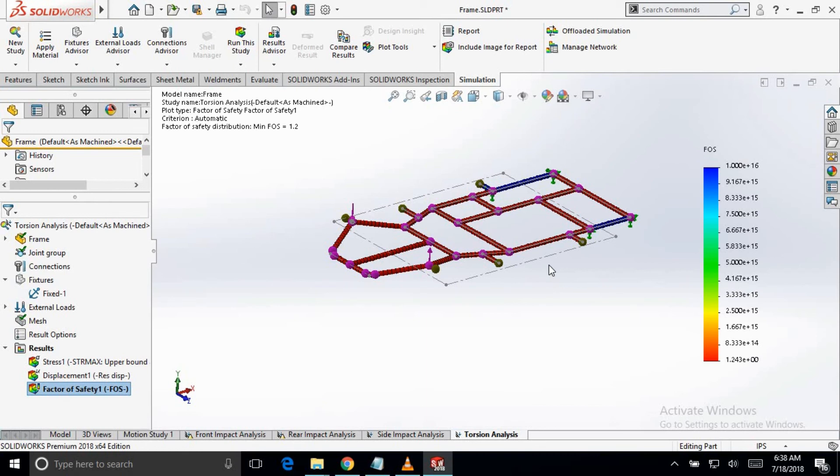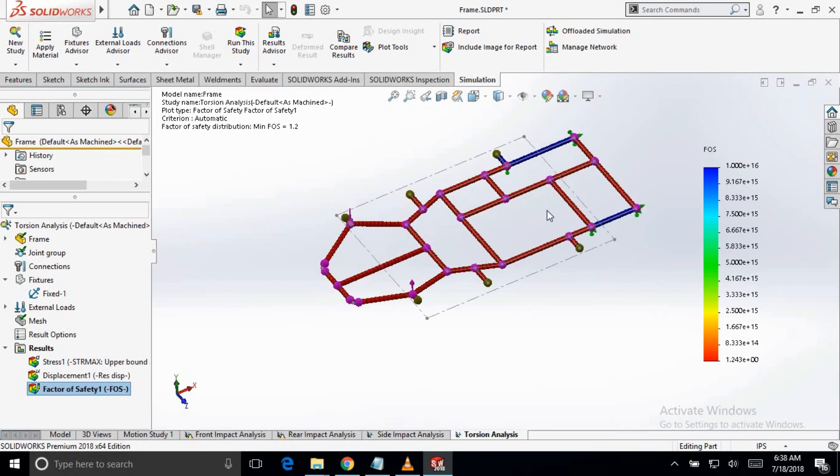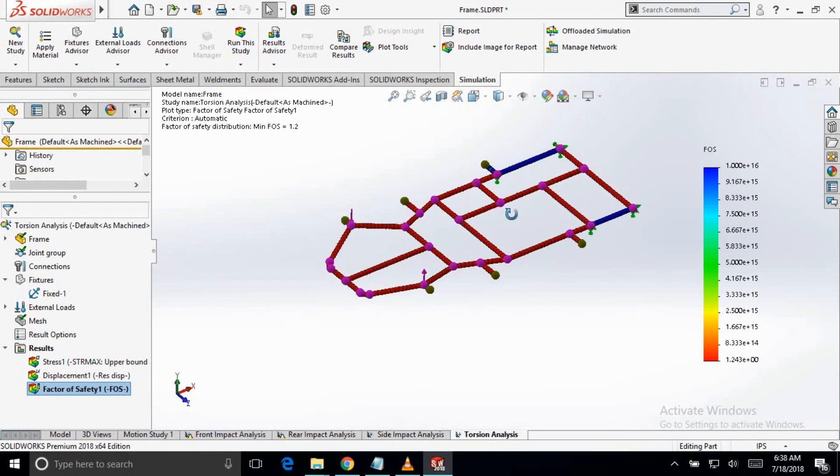So, it is quite good for the torsional case. You don't need to worry about the FOS being near about 1. So, if you will change the design of the frame, you will get better results, maybe in 2 or 3 times of the original.